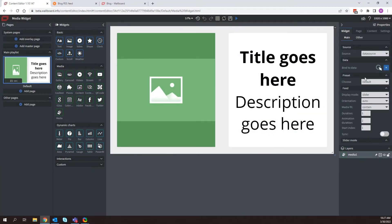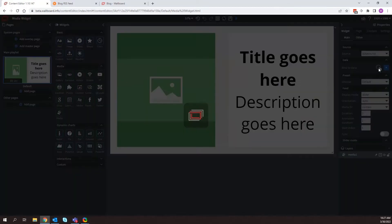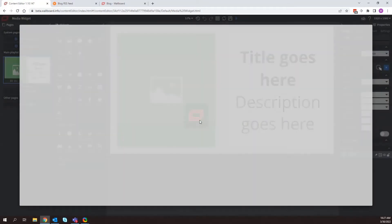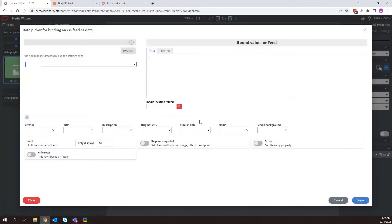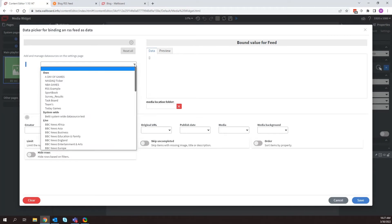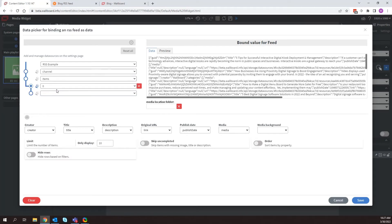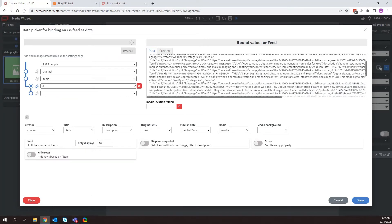And like before, click on bind to data. Now I can go to my drop down list here. And I can go ahead and pick RSS example. So as you can see, it's already going to decipher all that information and then pull them in as these different tags.